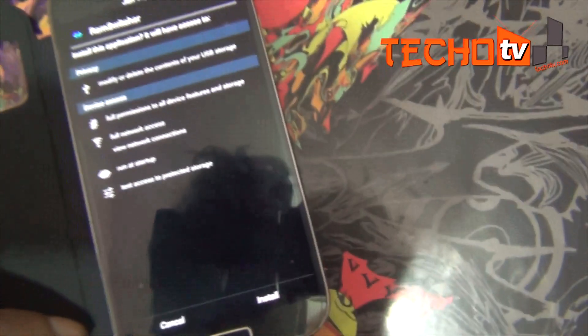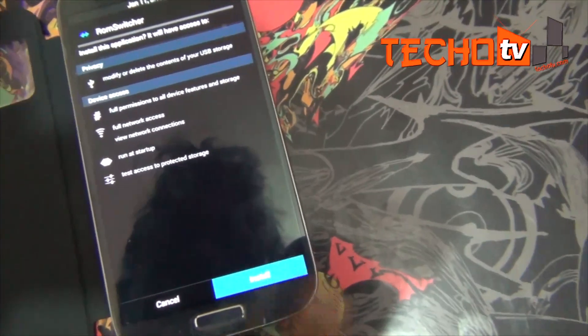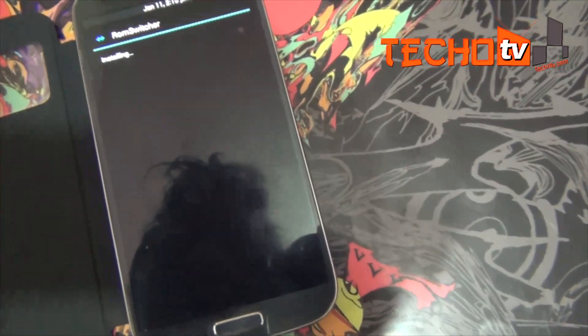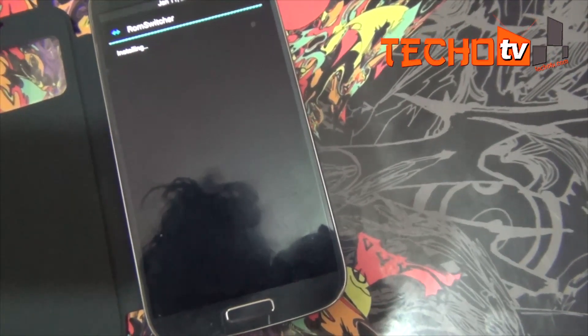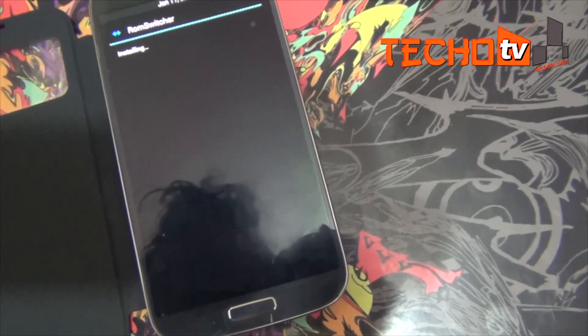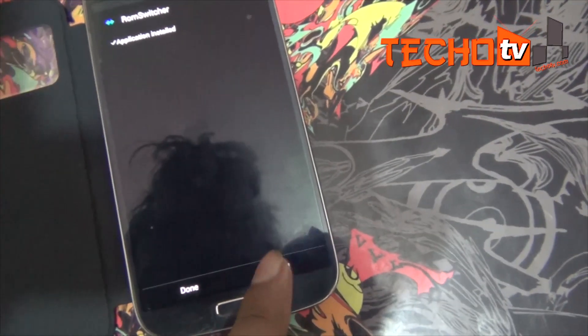Hello. In this video guide, I will show you how to dual boot with two different ROMs, say Android 4.3 TouchWiz ROM and Android 4.4 KitKat CyanogenMod ROM.